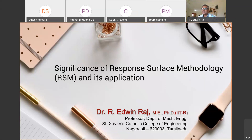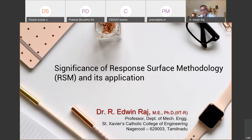Thank you very much. Thank you for the introduction and for your kindness in allowing me to talk on this topic. I'll be talking about the importance of response surface methodology, especially for those who are doing experiments and how it is important. I still remember how I learned this and applied it during my PhD research. It is a really good story.